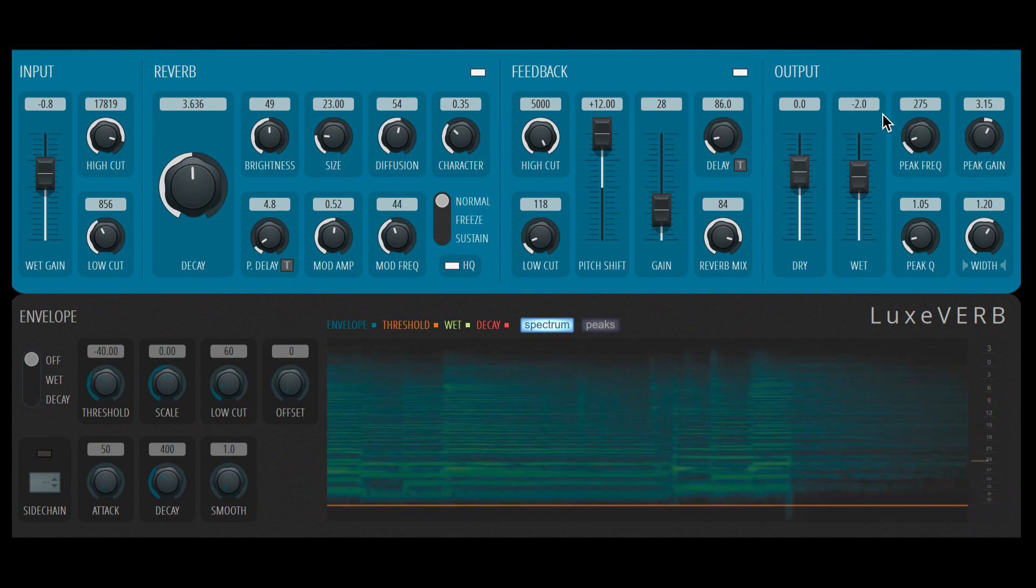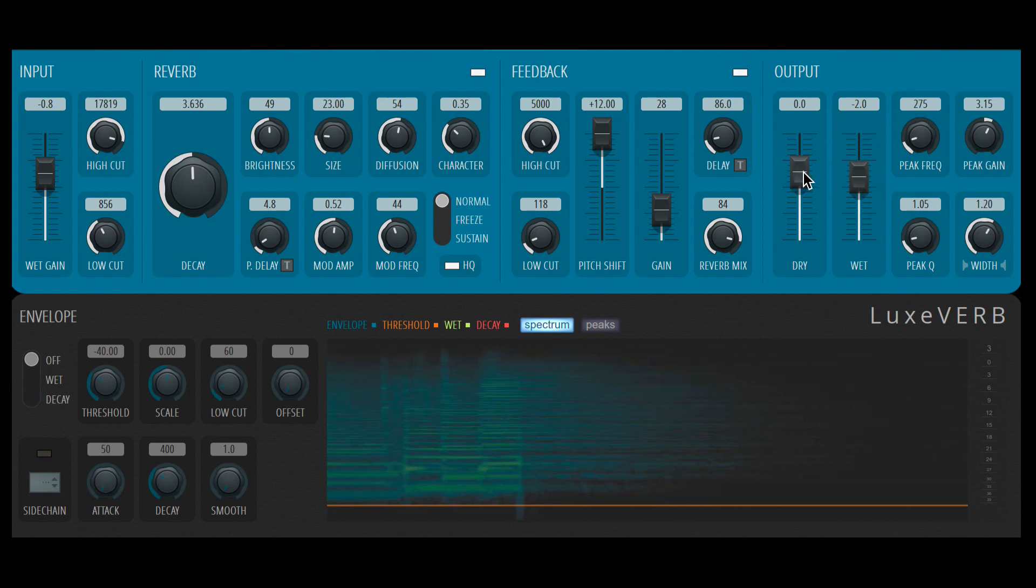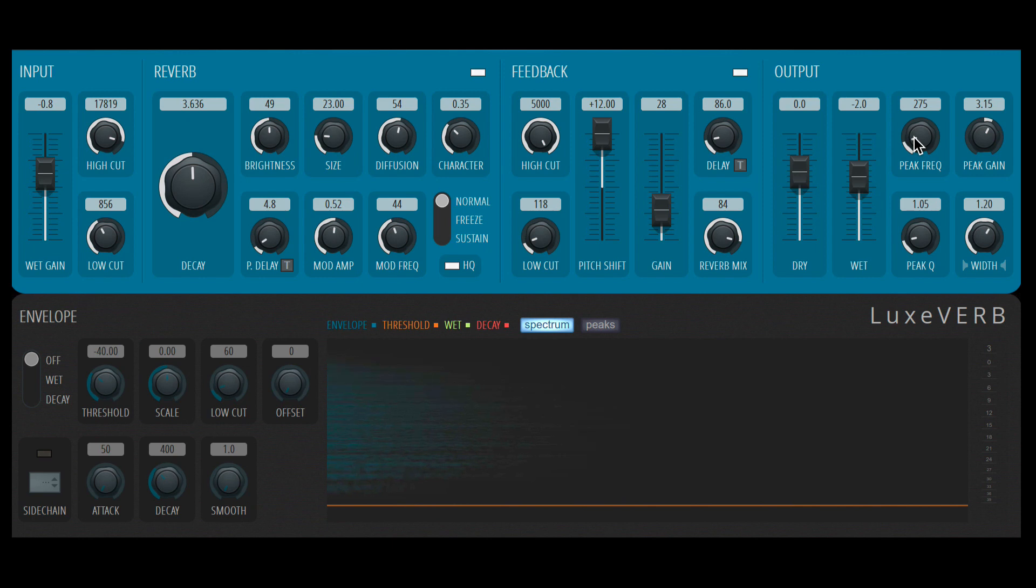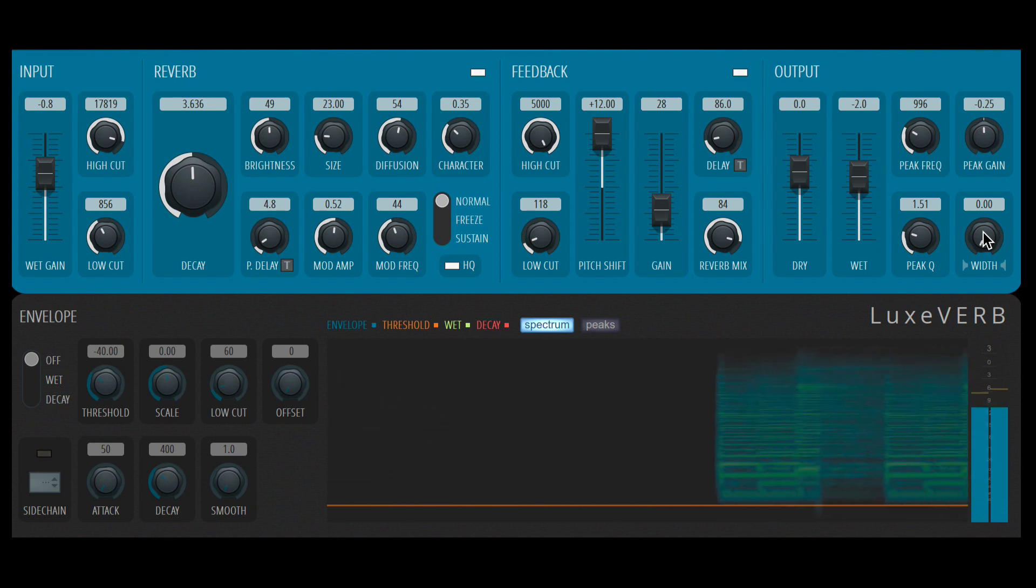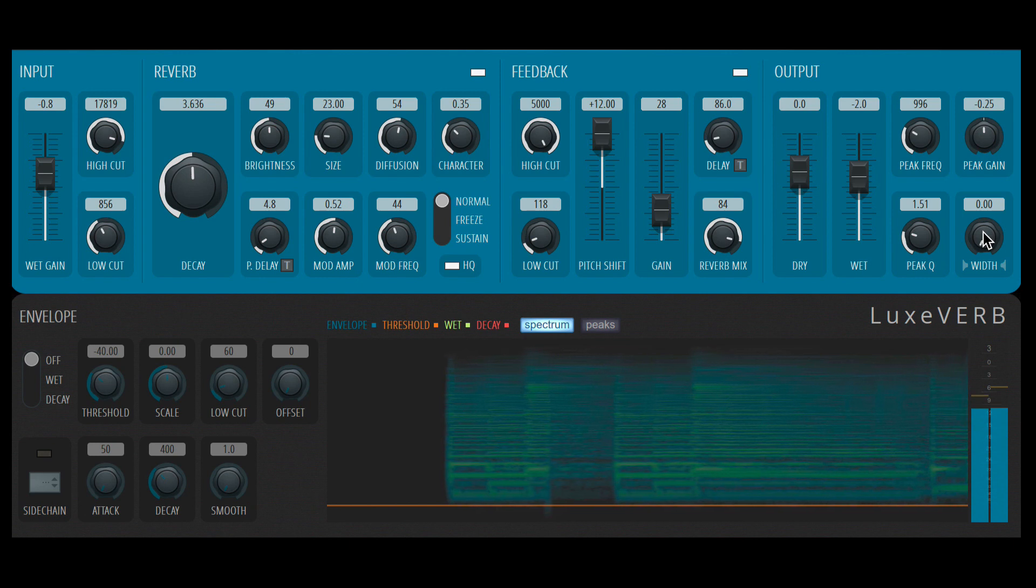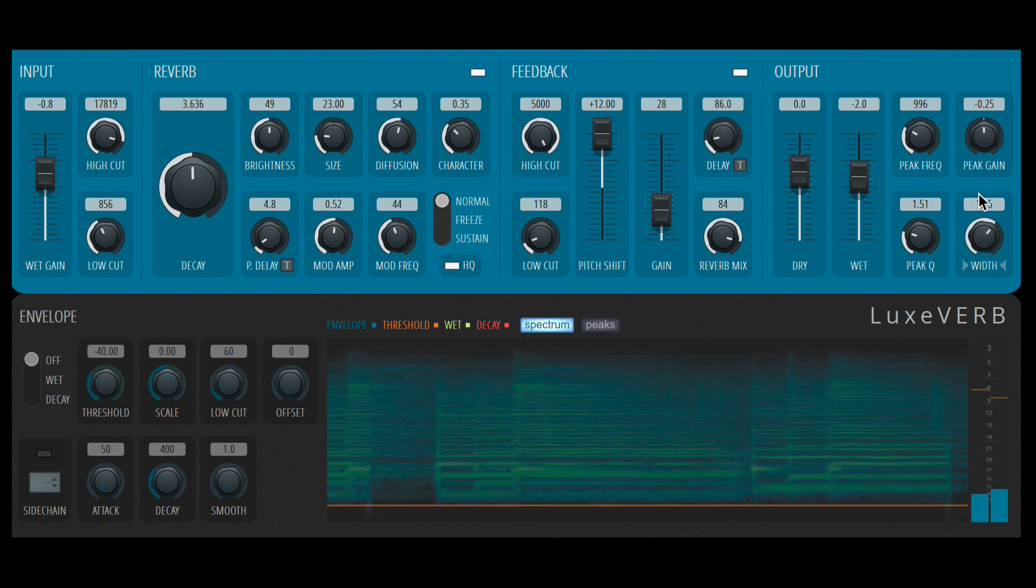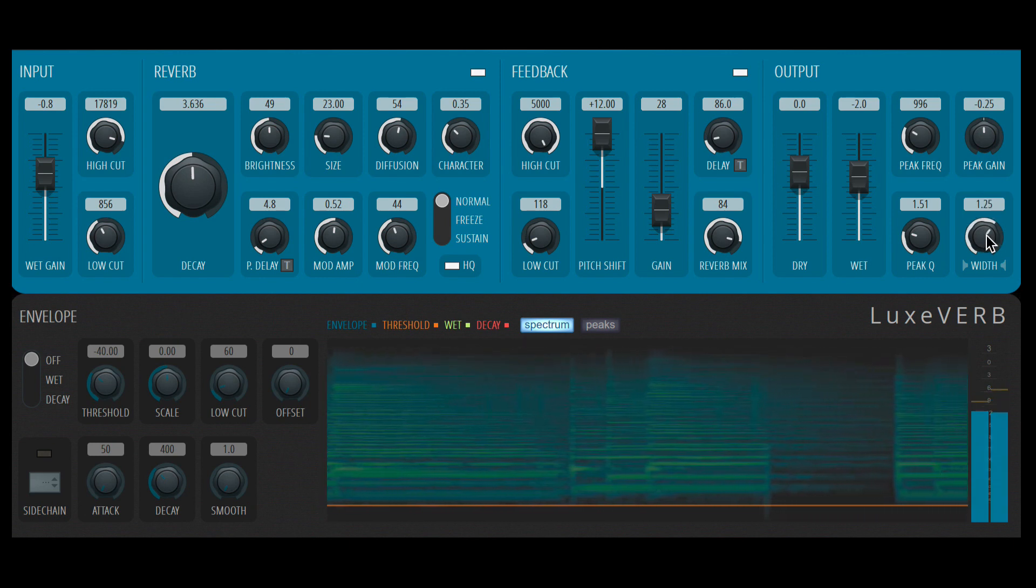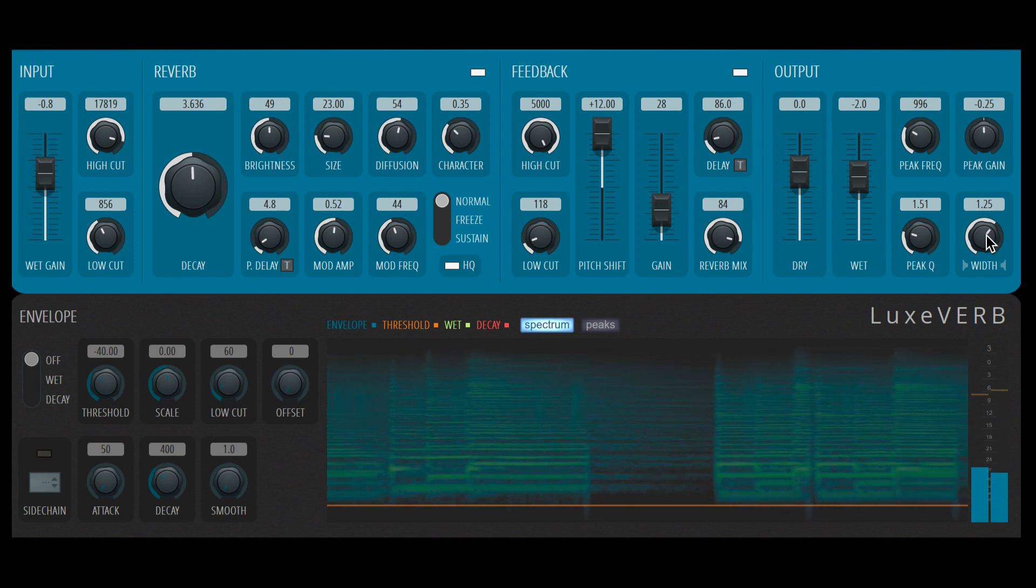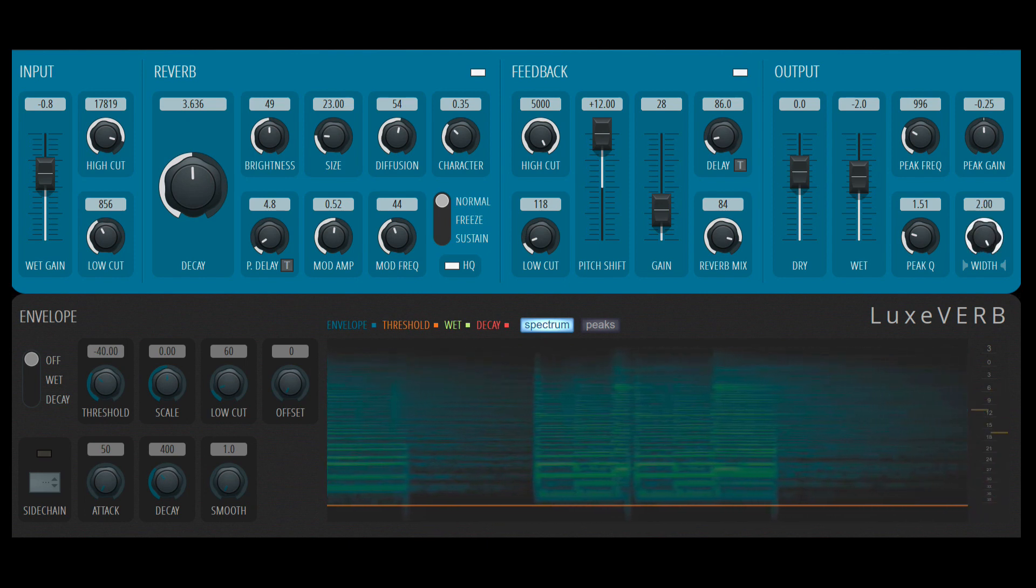Then lastly, we have the output section. The dry and wet are self-explanatory. Here we just have a very basic EQ to EQ this reverb signal. You can adjust the frequency, the gain, and also the Q. Finally, there's the stereo widening effect here. So you can make the entire reverb mono. 1.25 is the default, which is fairly wide, but we can widen it even more to 2.0.